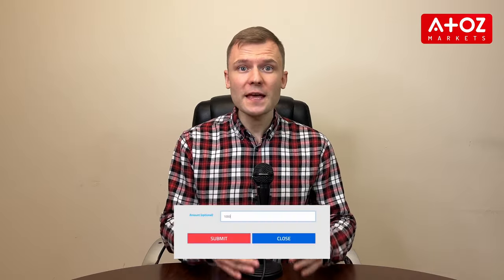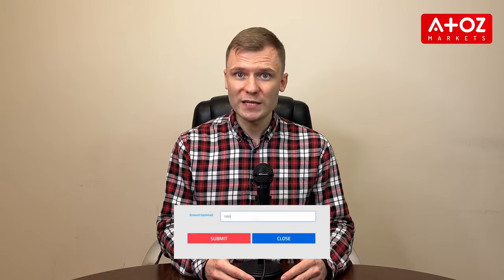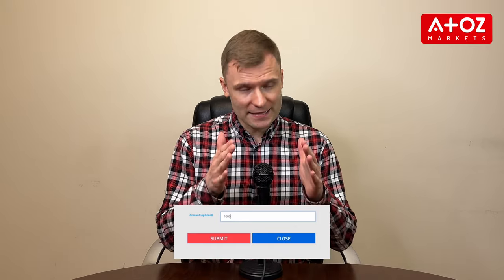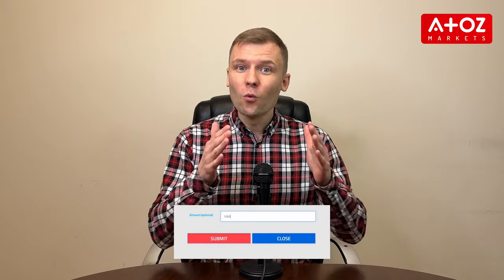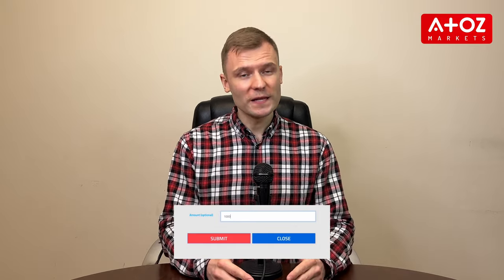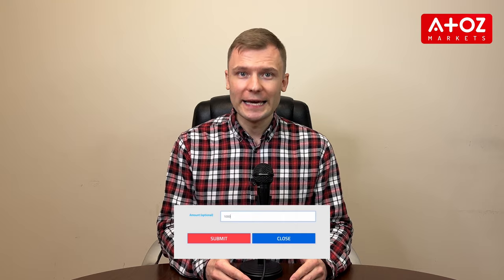Almost there! Specify the amount you want to withdraw. Once you've got all that sorted, hit Submit. Your withdrawal request will be in action within 24 hours.